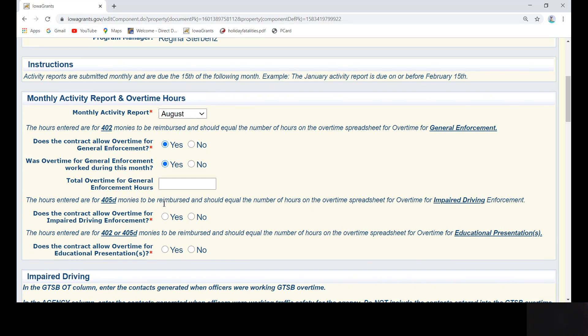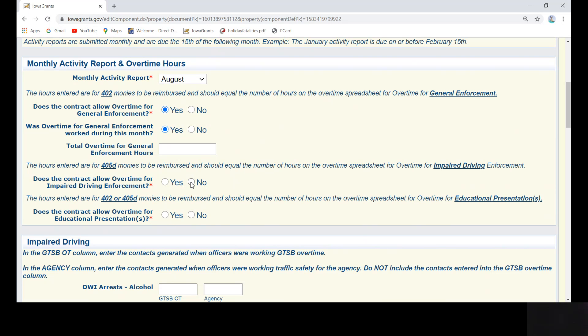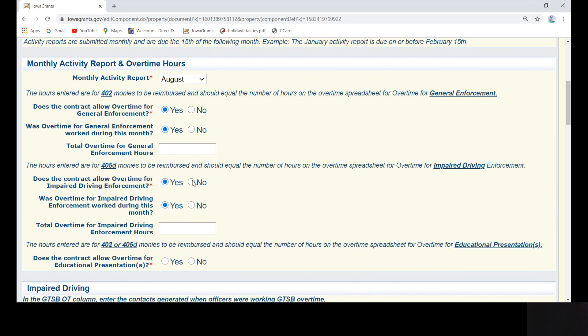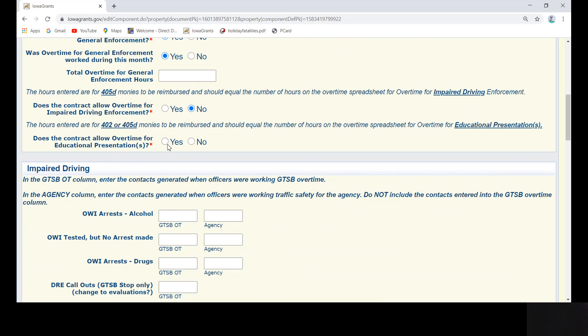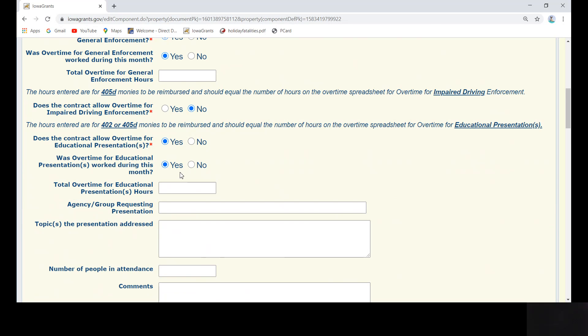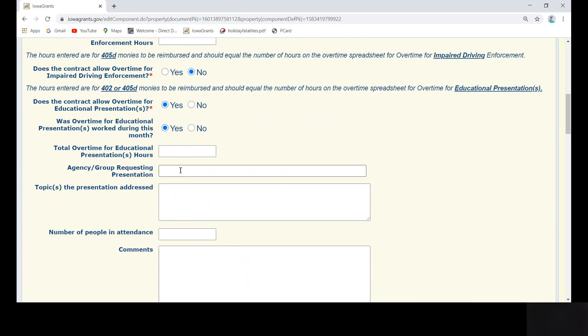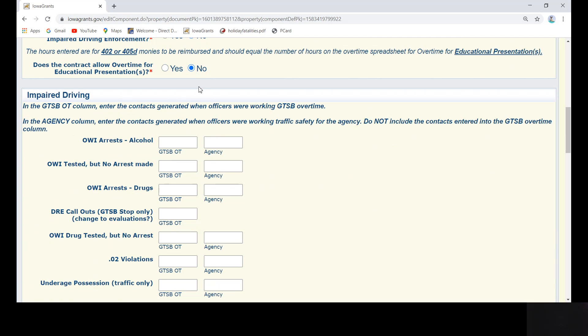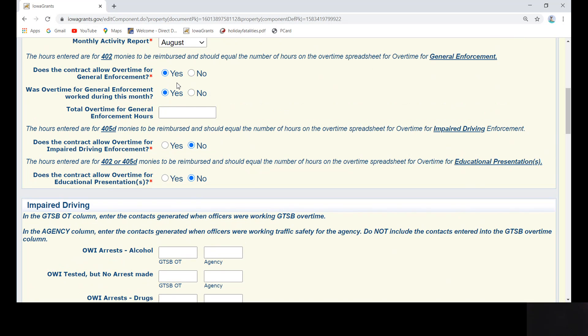405D. If yes, enter the total overtime for impaired driving enforcement worked during this month. If no, move on. If yes, enter the total overtime for educational presentations worked during the month and then enter the remaining information. The agency group presented to, the topic or topics of the presentation, the number of people in attendance, and any applicable comments you would like to add. For our purposes, we are assuming that this is a 402 contract and the agency worked eight hours of overtime for general enforcement in the month of August.